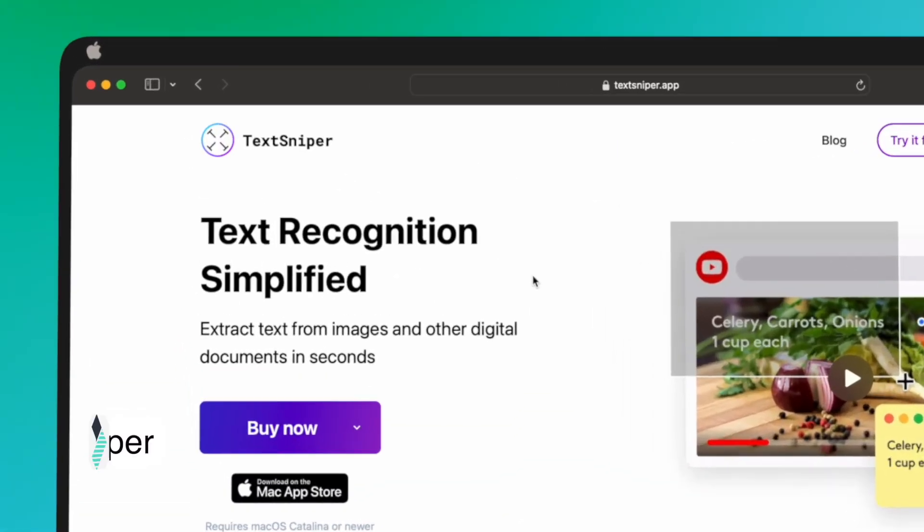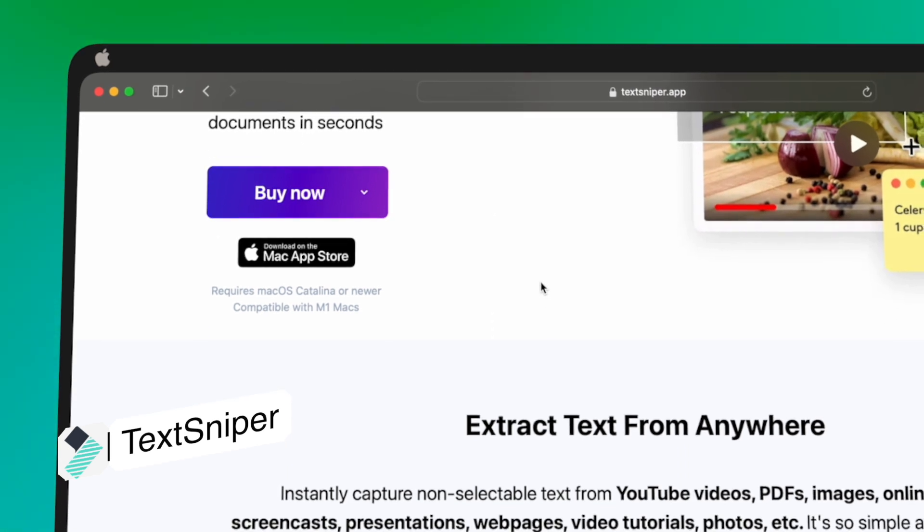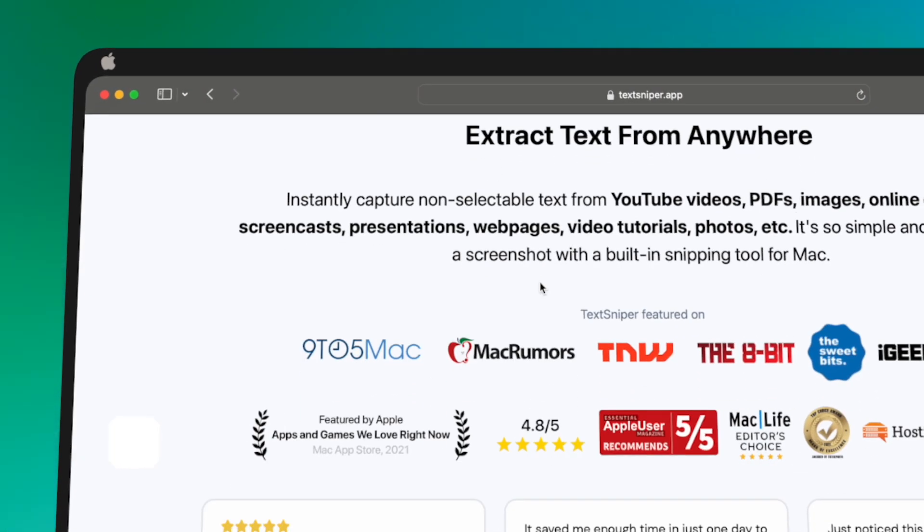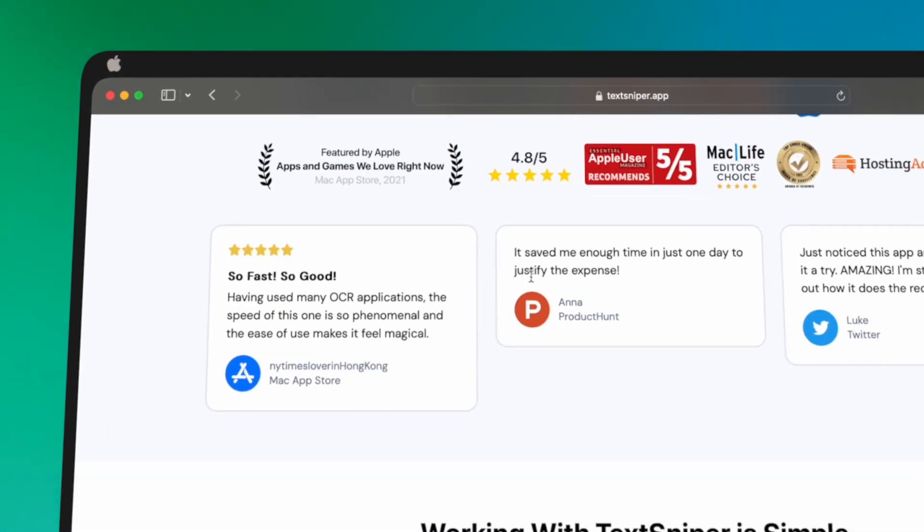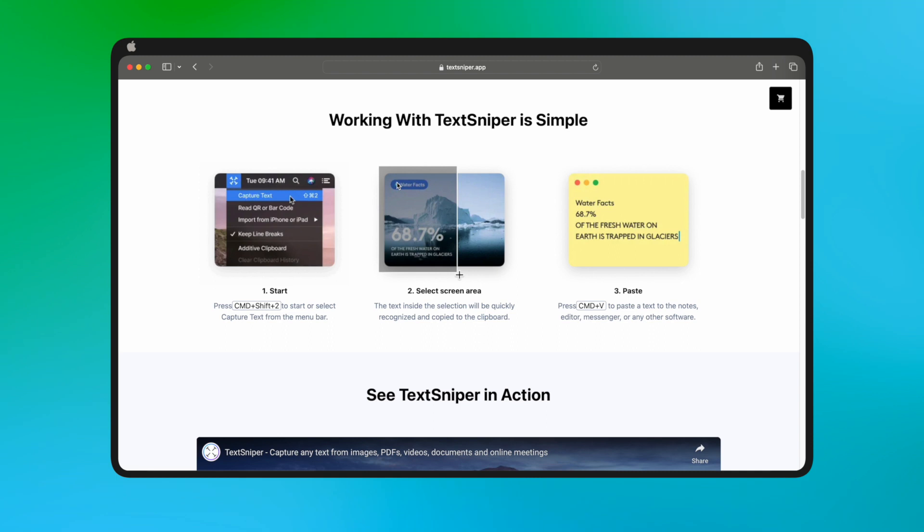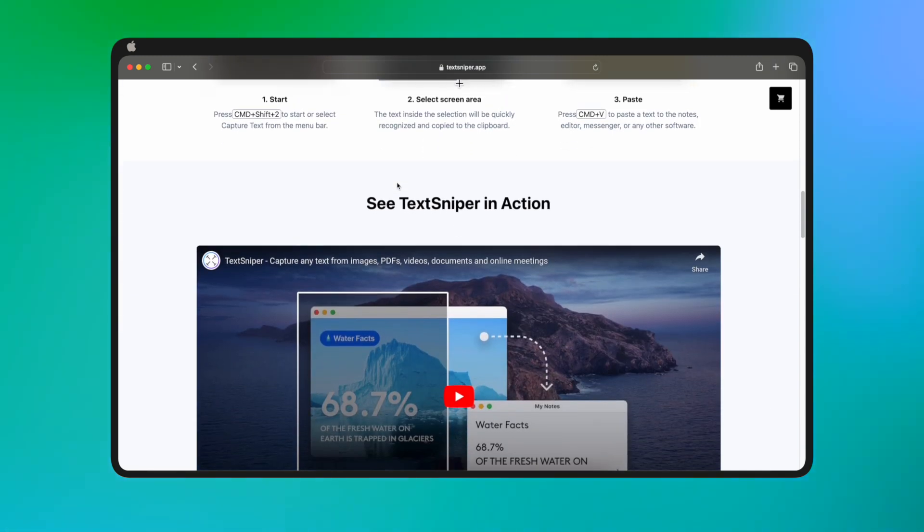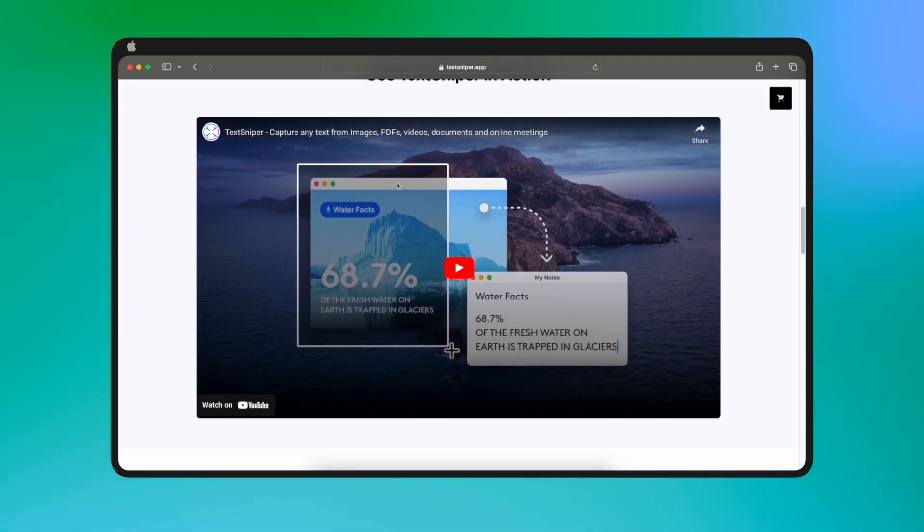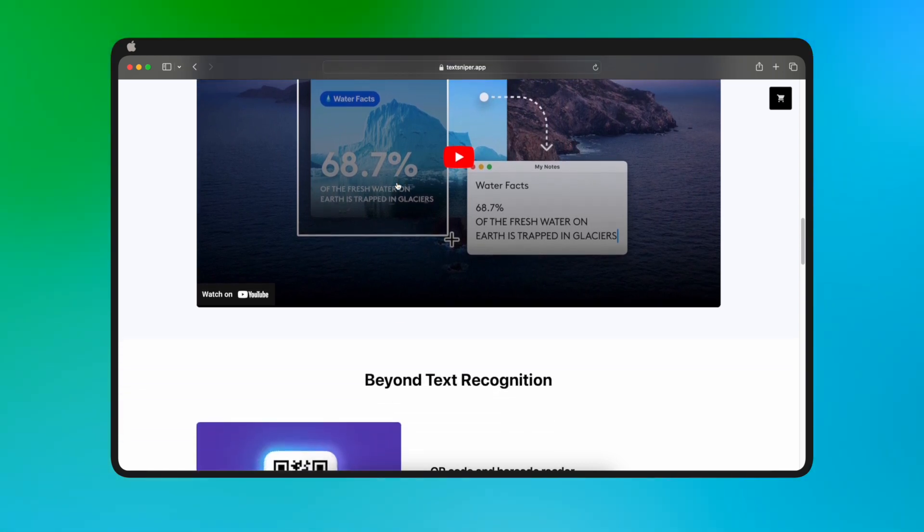TextSniper. TextSniper is a helpful Mac app that quickly captures unselectable text from various sources, including presentations, images, PDFs, and more. It's available for $9.99 per month, and it doesn't require an internet connection.